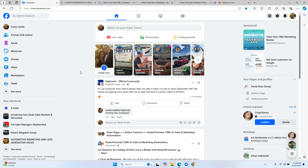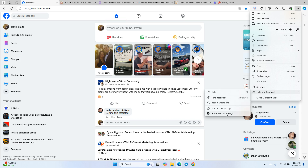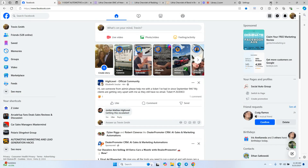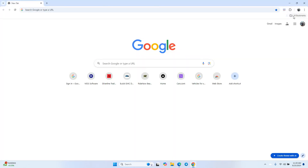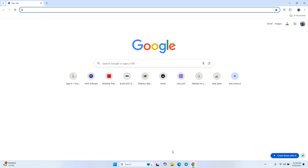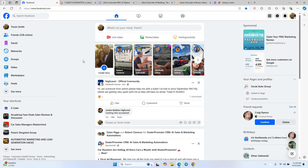First and foremost, make sure your browser extension is up to date — very simple. A lot of times extensions do not work if your browser has not been updated. In Microsoft Edge, click the three dots in the top right corner, go down to Help and Feedback, then About Microsoft Edge, and it will check for updates and restart. In Chrome, it's the same: three dots, Help, About Google Chrome — update and hit Relaunch. I'll be using Edge for this video.